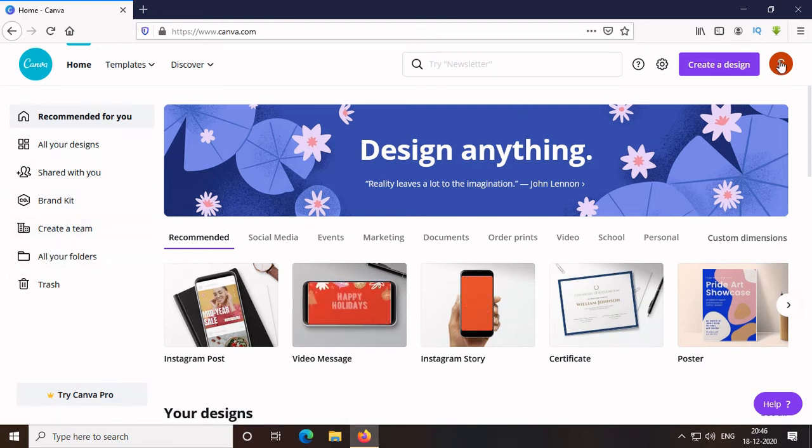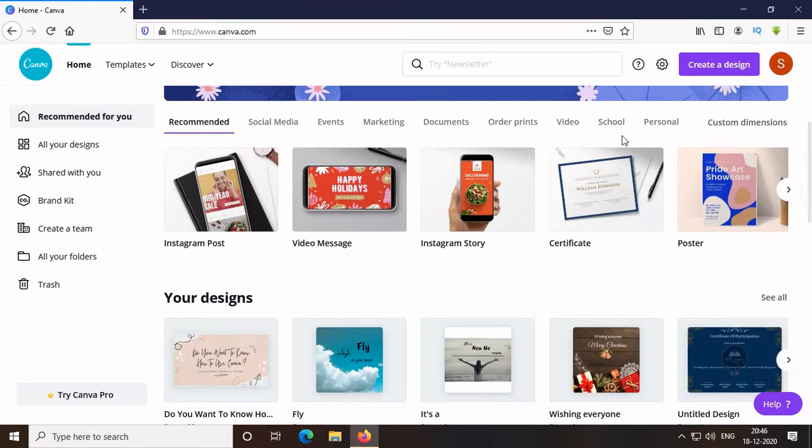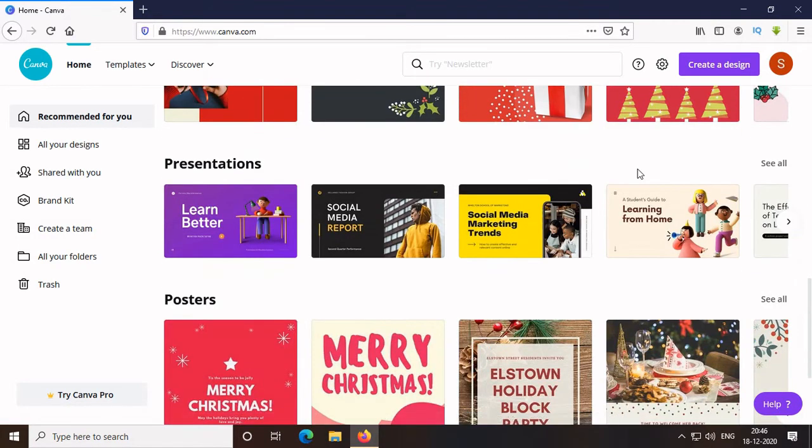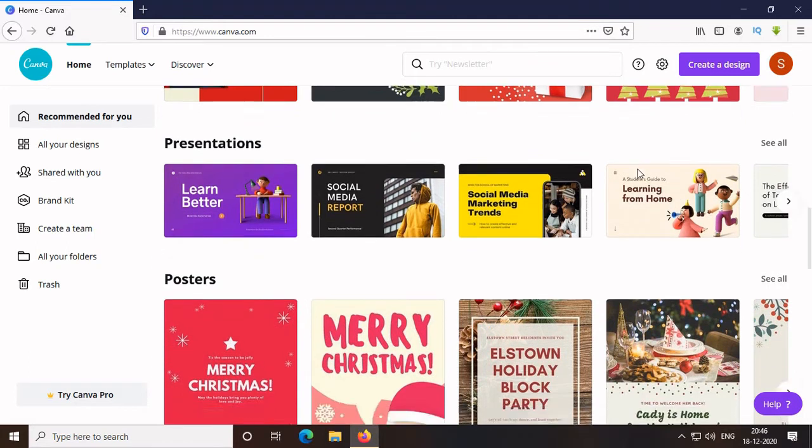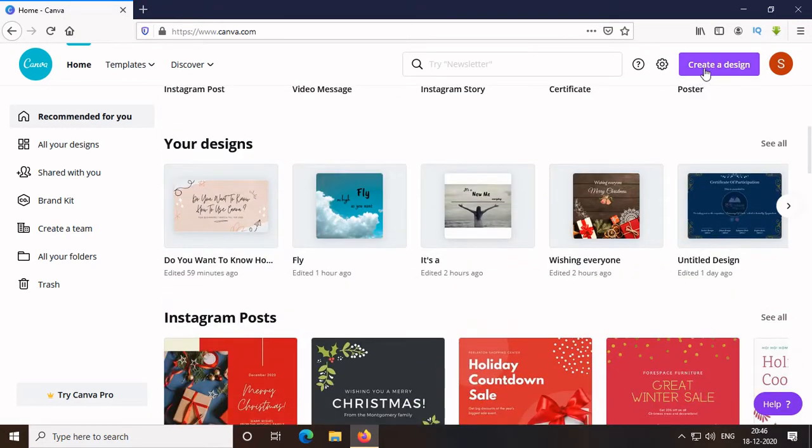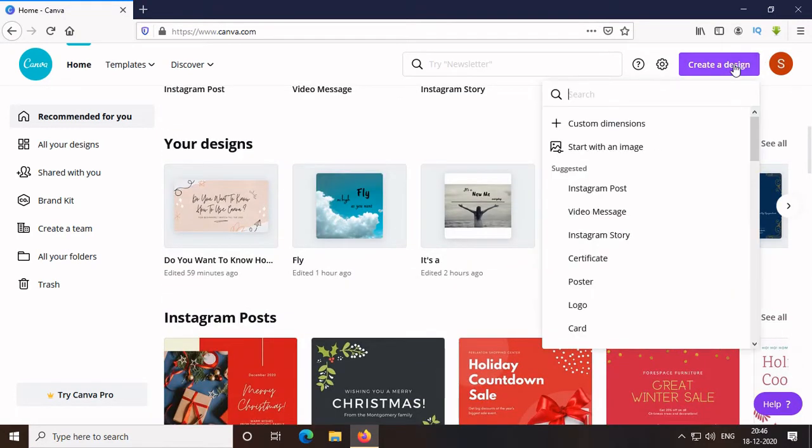You can create post, logo, thumbnail, stories, posters, everything from here. The exact sizes of the post are already given here. So now, I will go to create a design and then choose Instagram post size, as it's the best size for portrait.